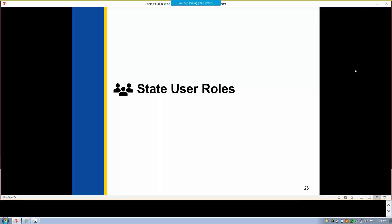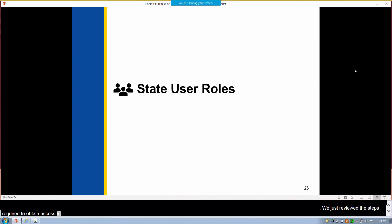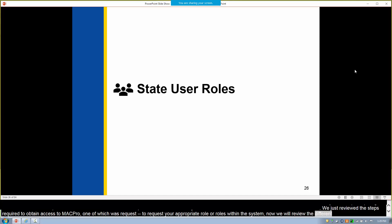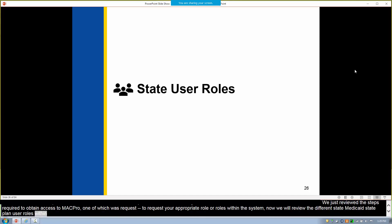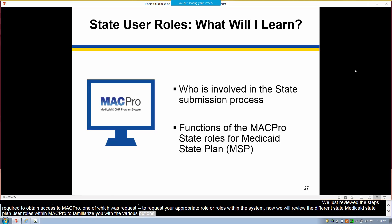We just reviewed the steps required to obtain access to MACPro, one of which was to request your appropriate role or roles within the system. Now we'll review the different state Medicaid state plan user roles within MACPro to familiarize you with the various options. In this section, we'll cover which Medicaid state plan MACPro roles are available to state users and what each role can do.